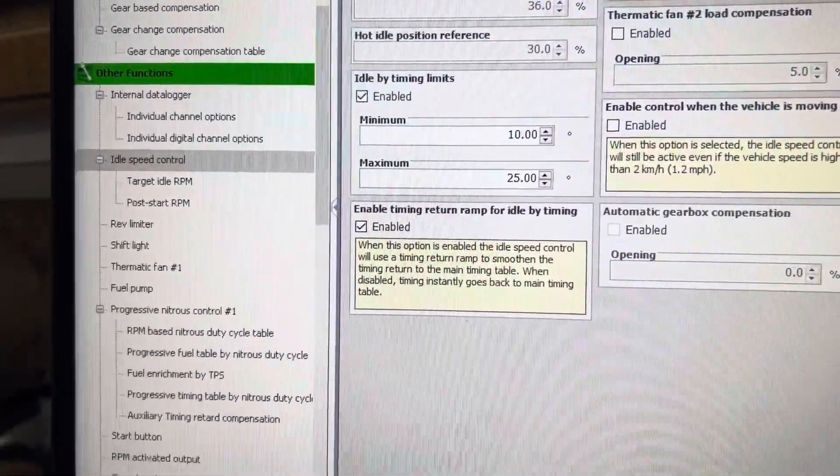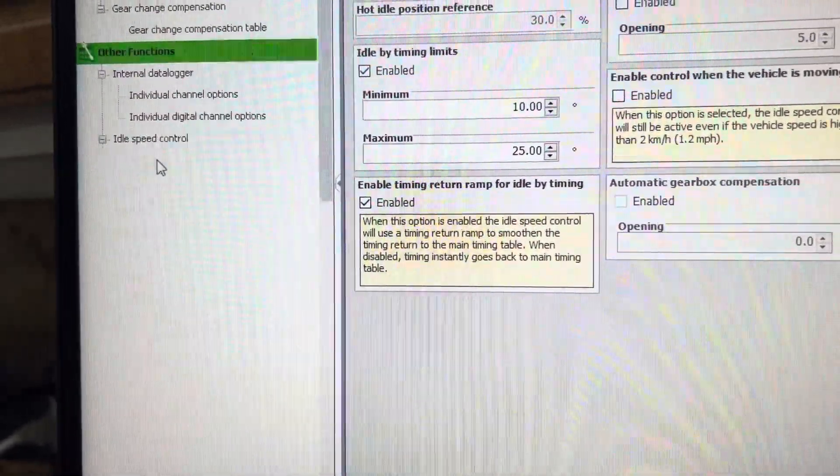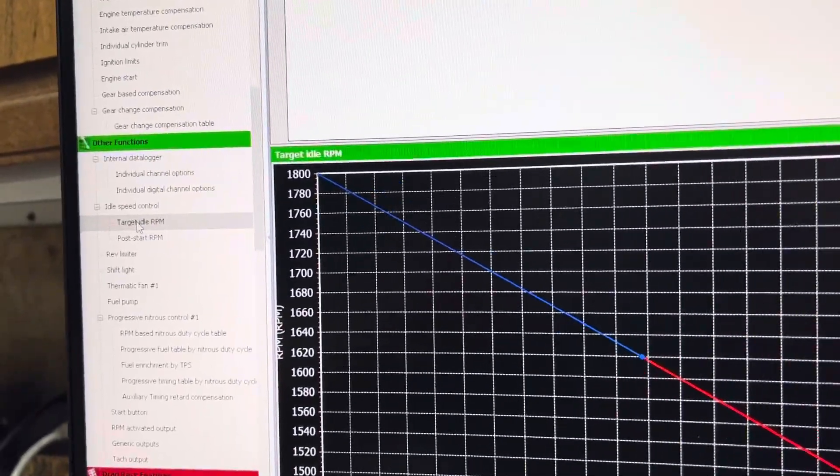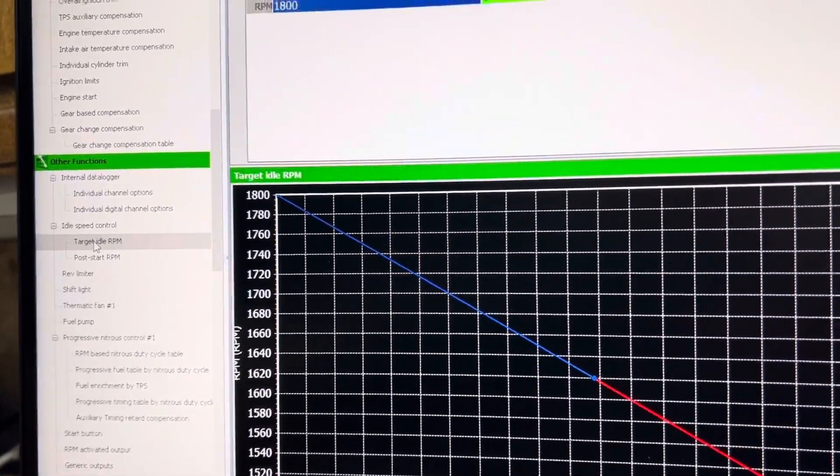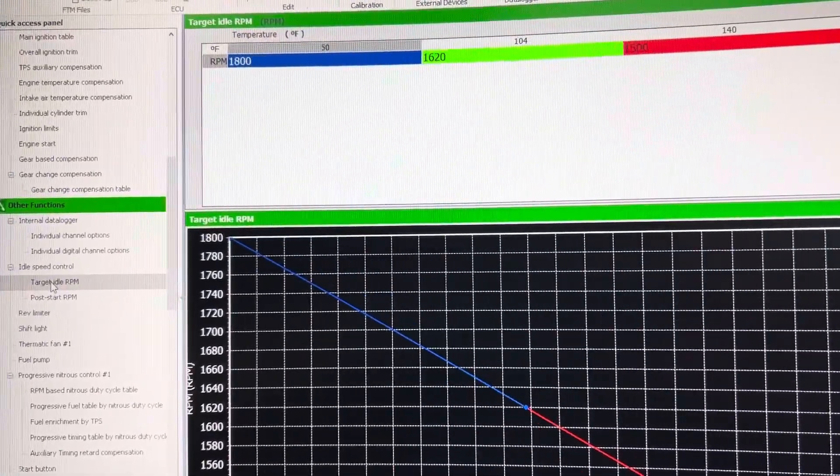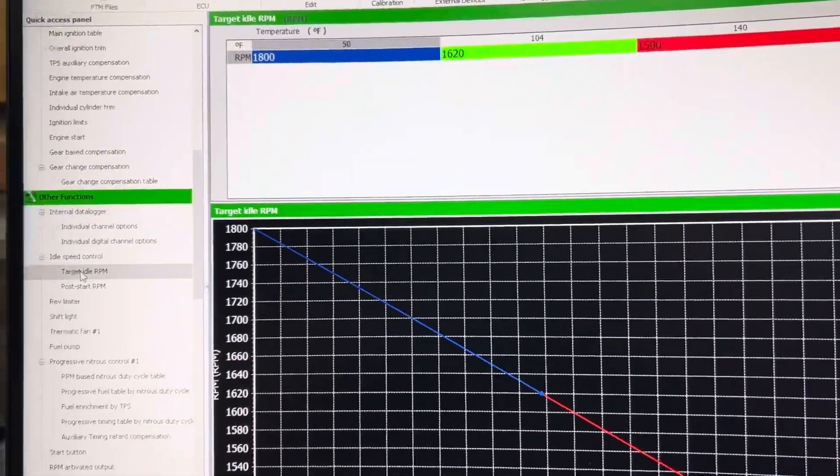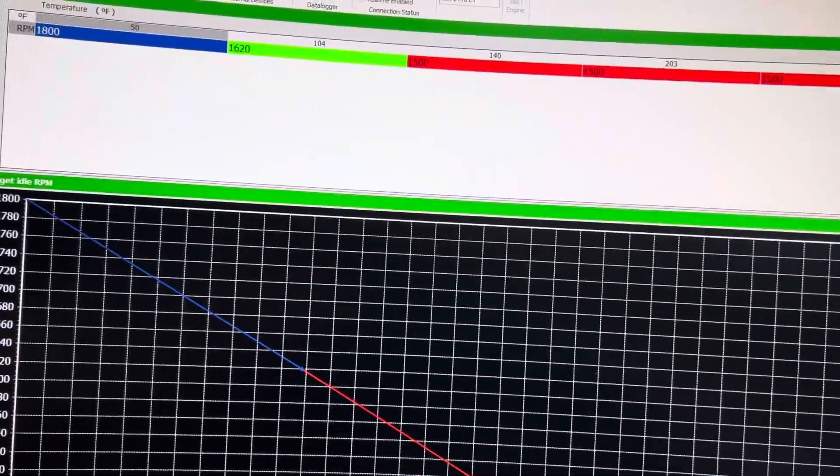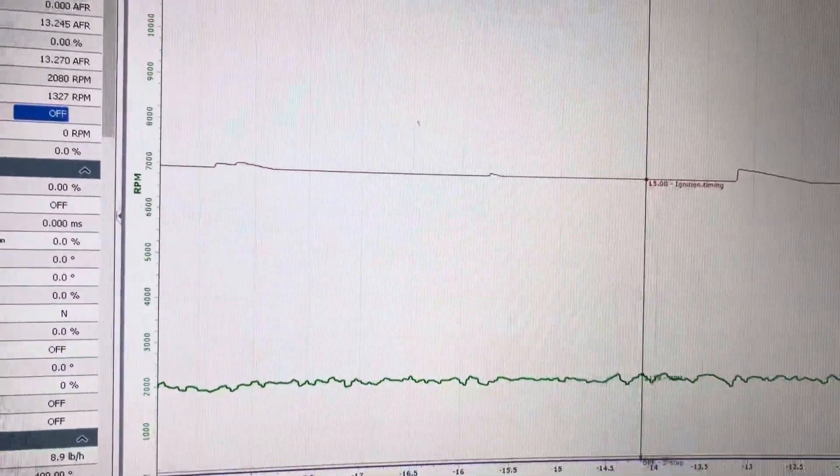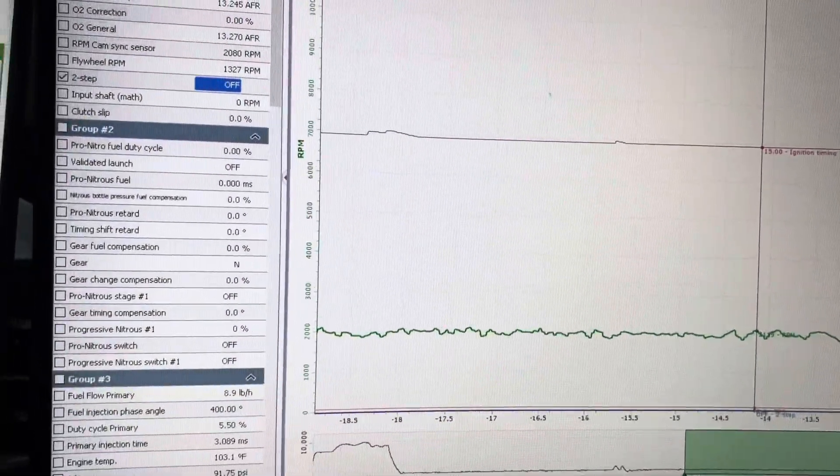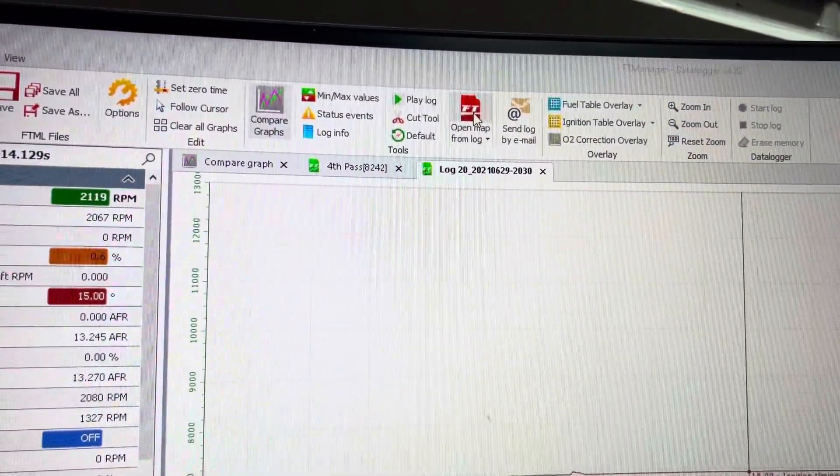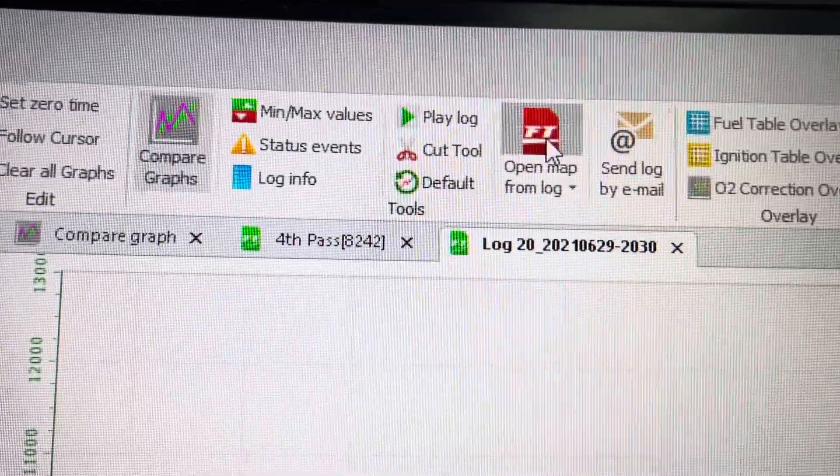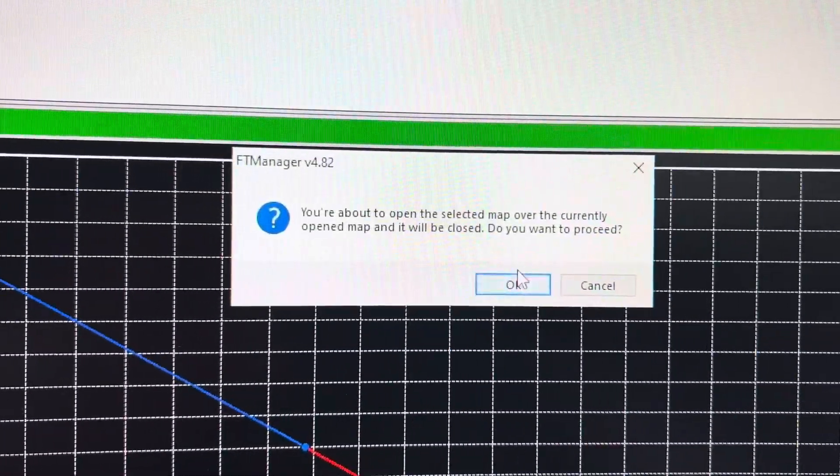will idle at your target idle RPM. Let me say that again: idle by timing does not mean that your engine will idle at target idle RPM, and I'm going to show you why. In this log, I'm going to extract the map from the log. I'm going to open map from log, press the red button, and open that map.